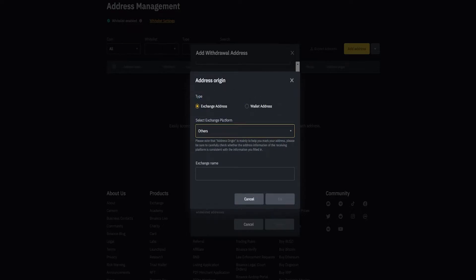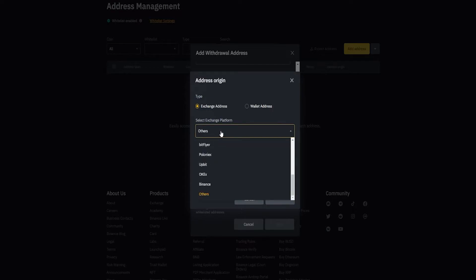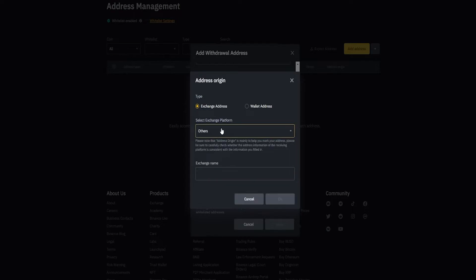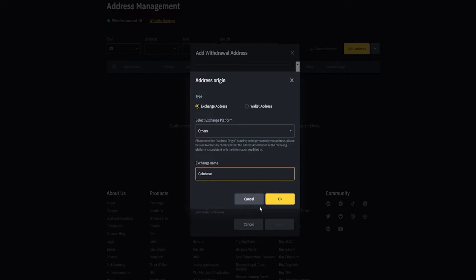Then we'll need to select the exchange platform by clicking on this box and finding it from the dropdown list. In this case they have Coinbase Pro, but Coinbase Pro isn't a thing anymore — there's Coinbase and Coinbase Advanced. So I'll come down here and leave this on others, then put the name of the exchange in and click OK. Once that's all done, we'll make sure to check this little box right here. Checking whitelist address allows your account to only withdraw to whitelisted addresses. So now that we have that checked, we'll go ahead and click on save.